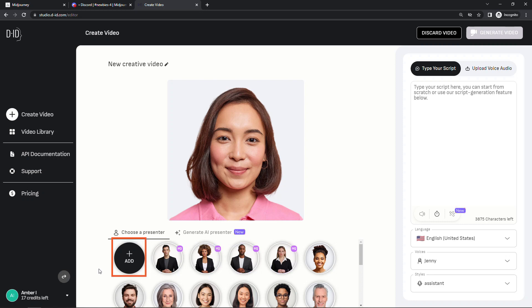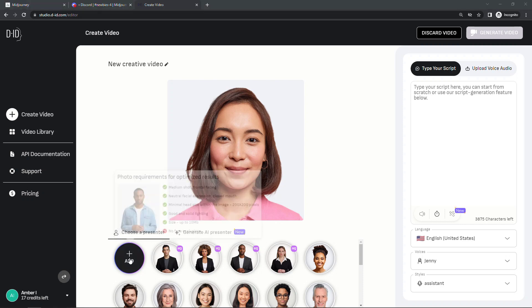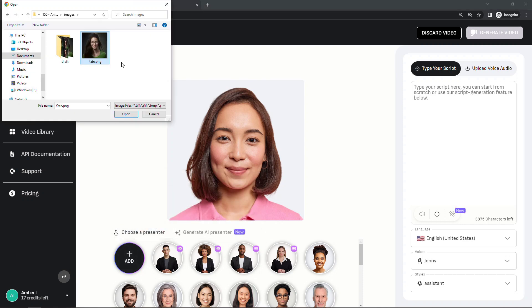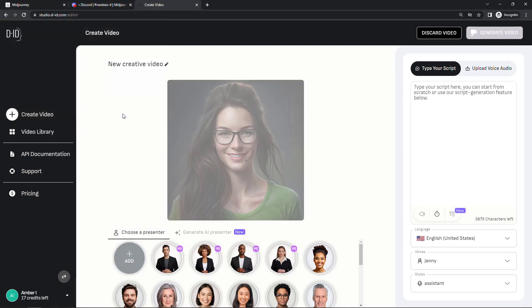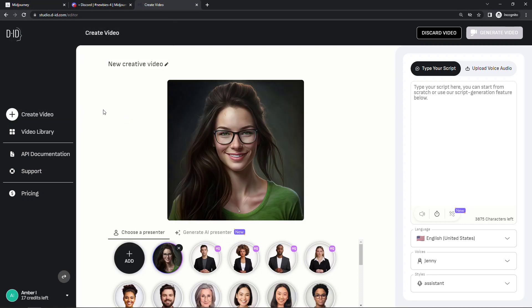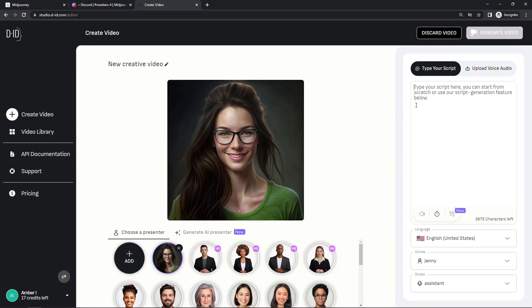So we'll add that image that we just created in midjourney. I called her Kate. There we go. And then over here on the right you can type in your script. I'm actually going to paste mine in.